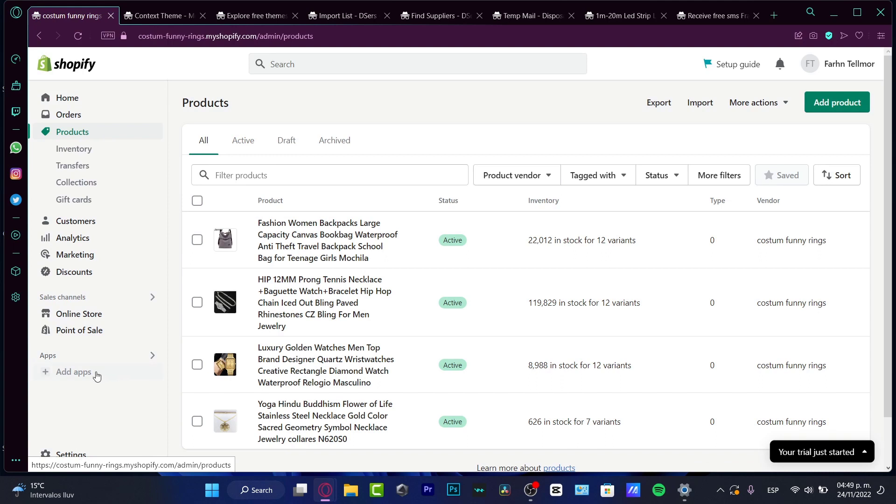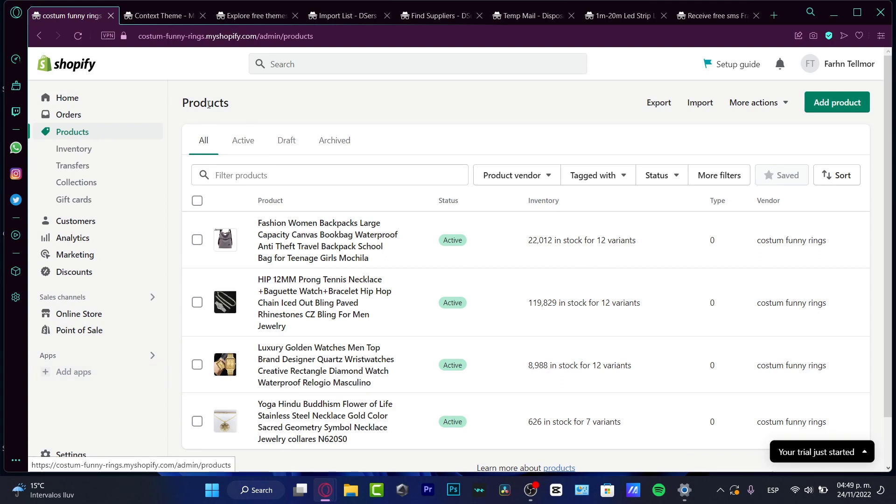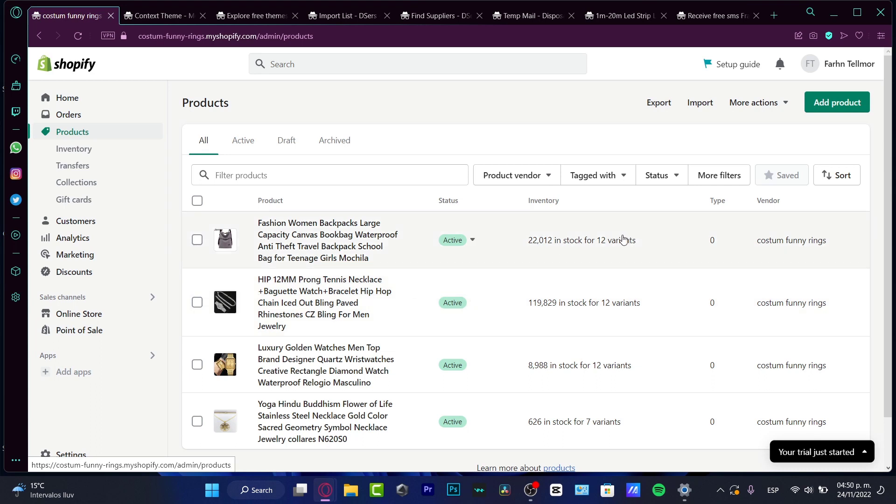But before we date into that, I want to show you how you can add products here into Shopify, which is also really simple. Here I have four products. So these four products were added. As you can see, I do have a very lot in the inventory as a stock because these products are dropset.